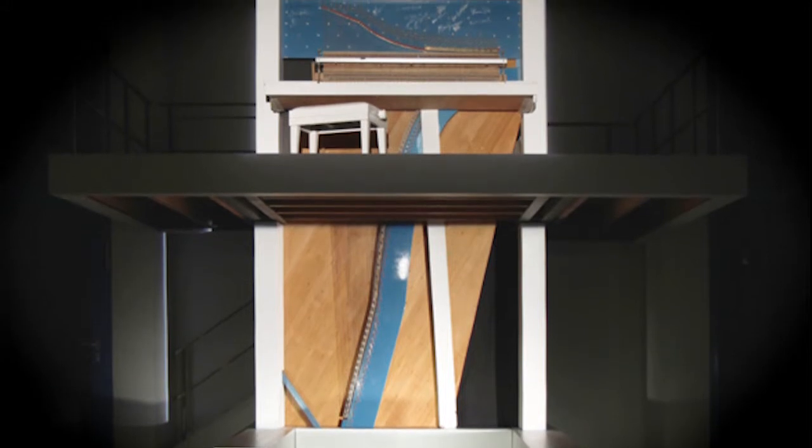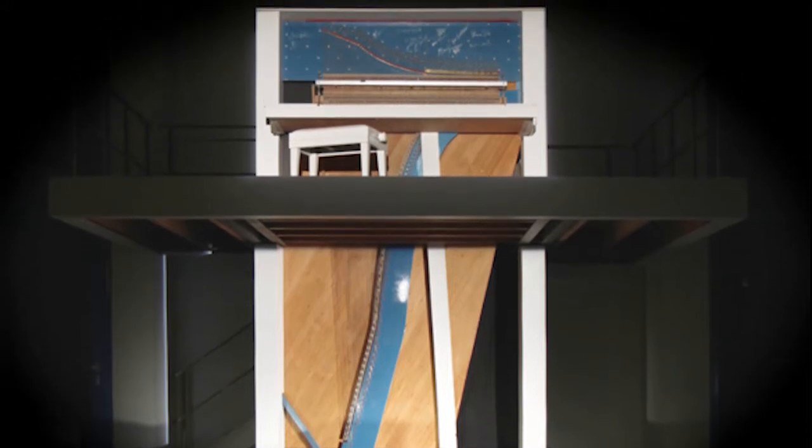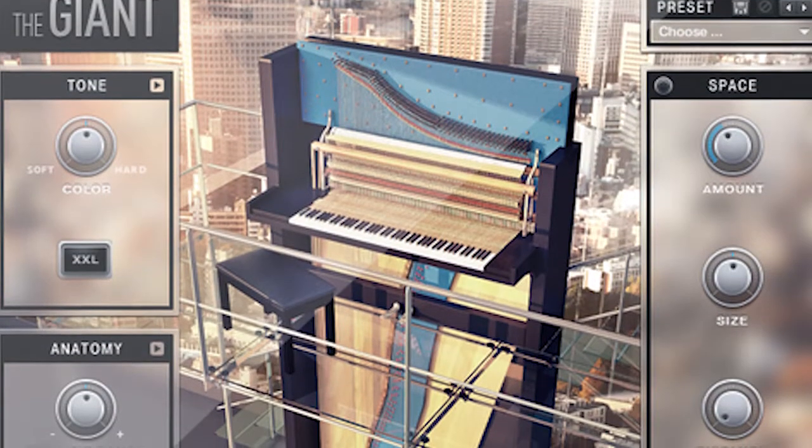Let me just kind of whet your appetite for what's possible. This first sound here is called The Giant. It's actually a sample of an upright piano in Germany that's three or four meters tall — the biggest piano in the world. They've sampled this for months and months very carefully to put it into some of the most expressive software you'll ever imagine.